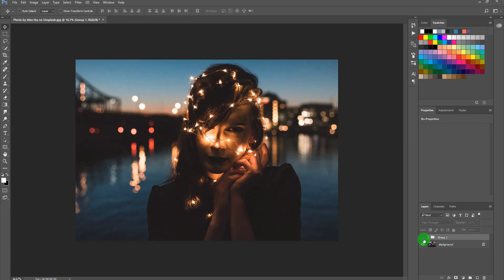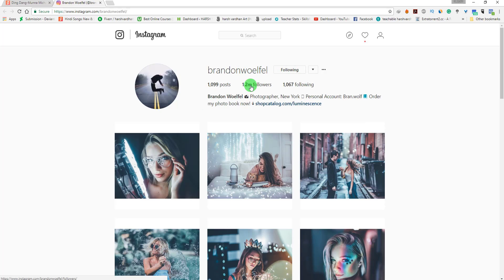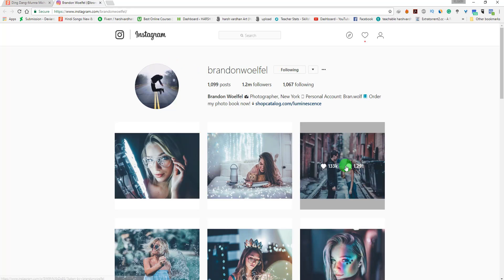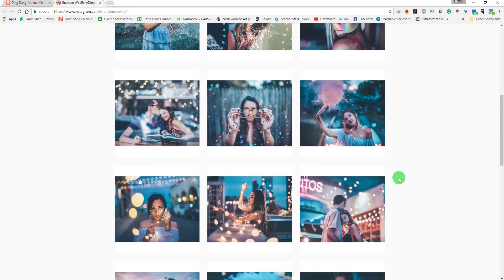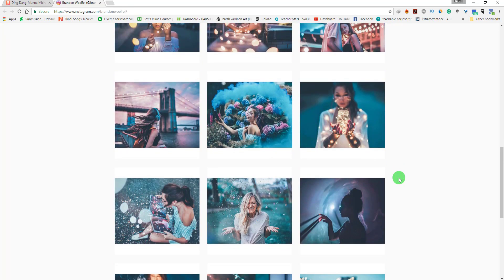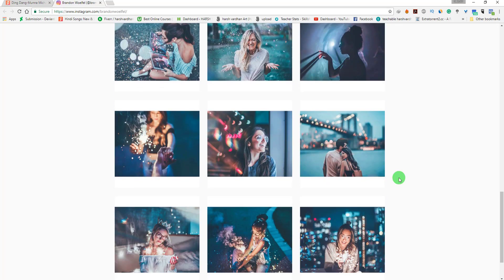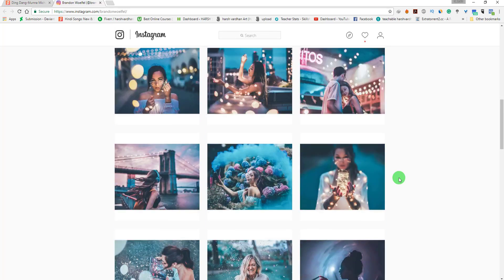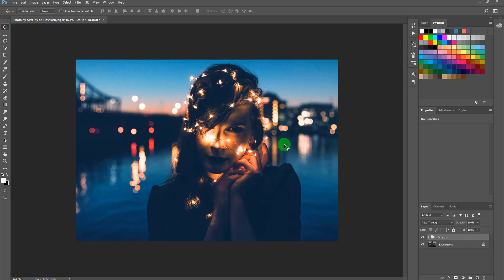Welcome to today's tutorial. In today's episode we are going to learn how to edit your image like Brandon Woelfel in Adobe Photoshop. We are going to take this image and turn it into something like this. If you are not aware who Brandon Woelfel is, he is very popular on Instagram — this style has taken the internet by storm. It's very easy and simple, and we can also do it in Lightroom, but today we'll do it in Photoshop. Let's get started.